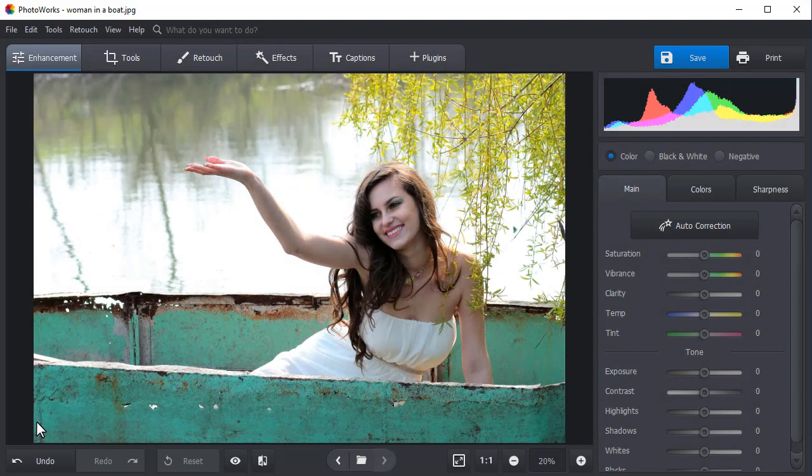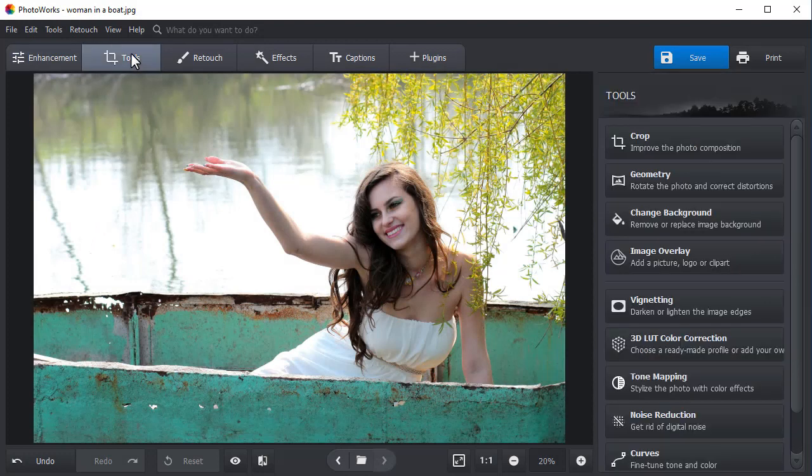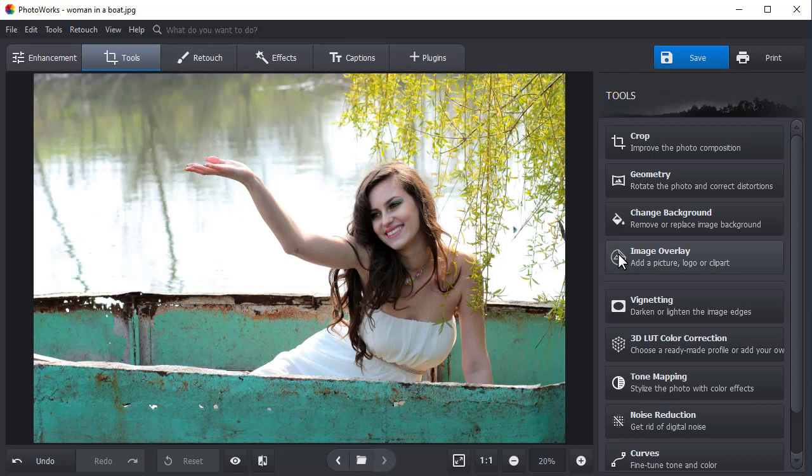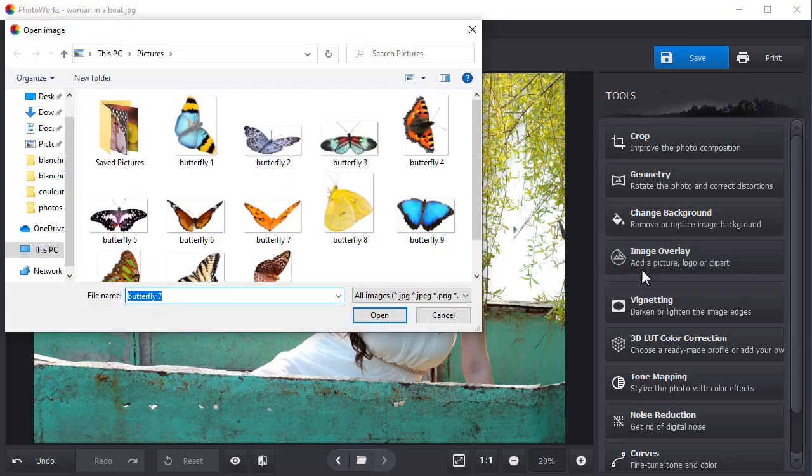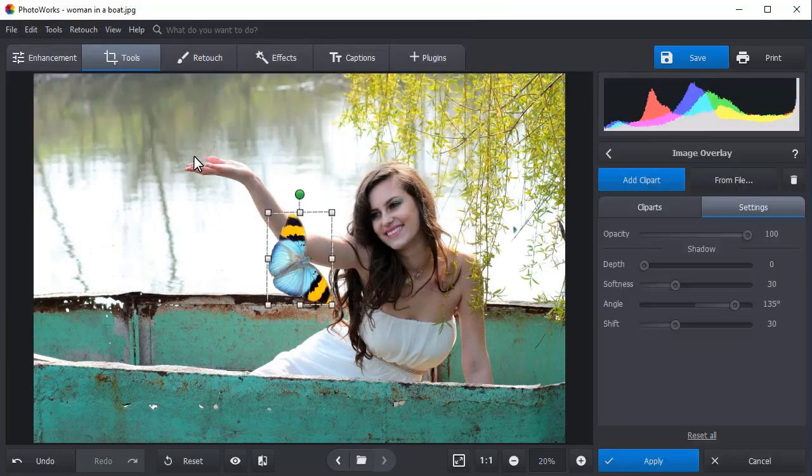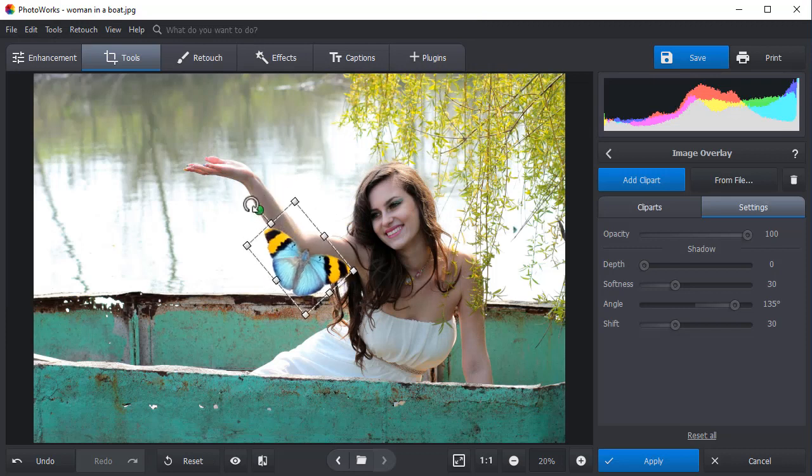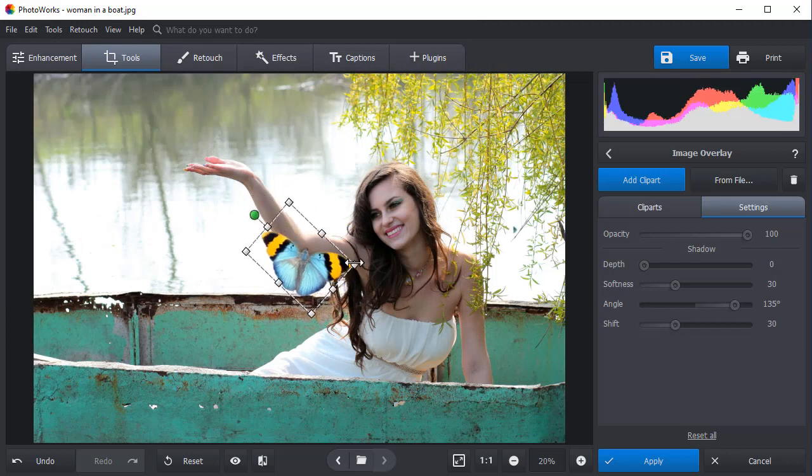Open your picture with PhotoWorks, switch to the Tools tab, and choose Image Overlay. You'll have an option to add an image from file or use clipart from the software's library. Let's go with the Image from File option first. Pick your image and paste it onto your photo.